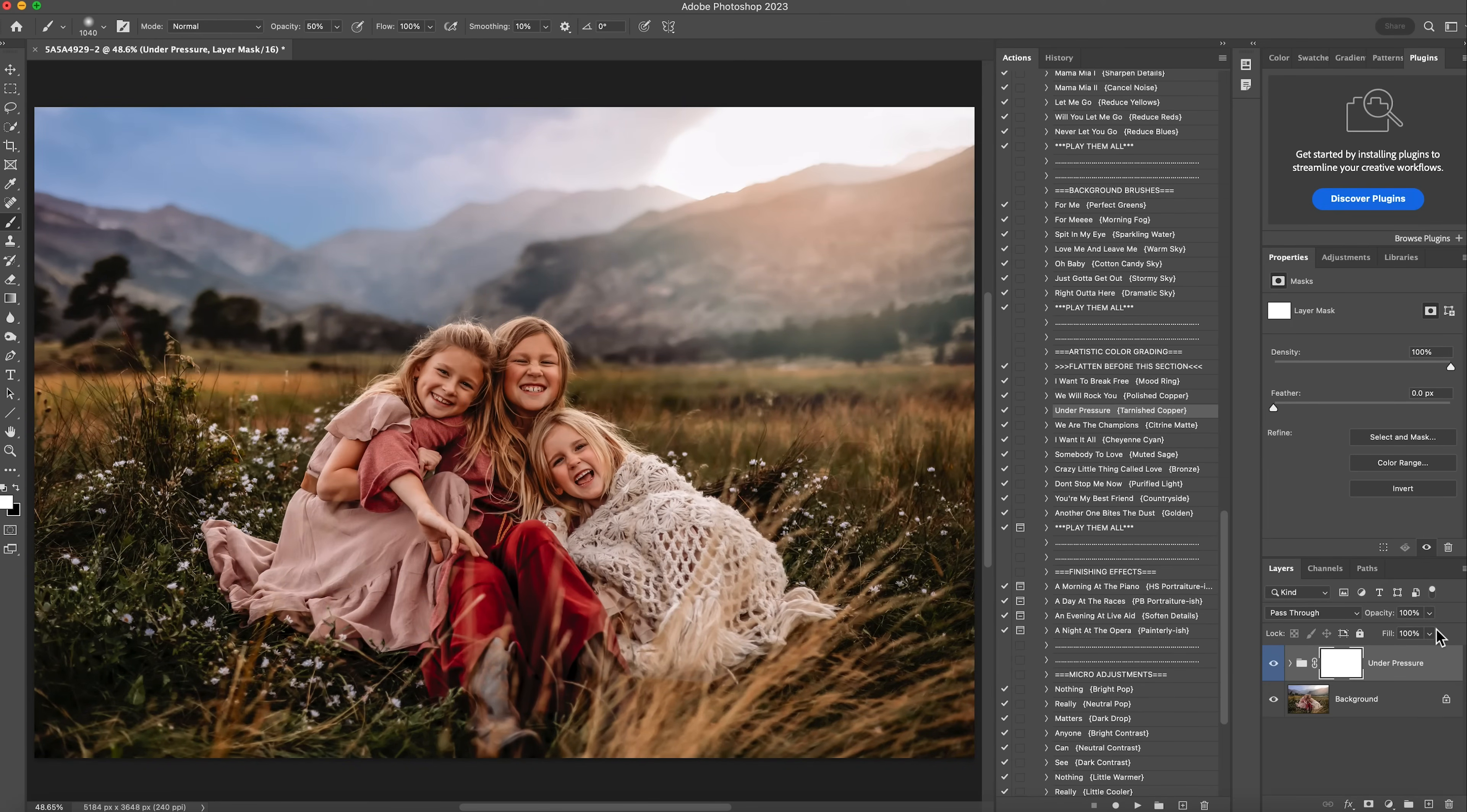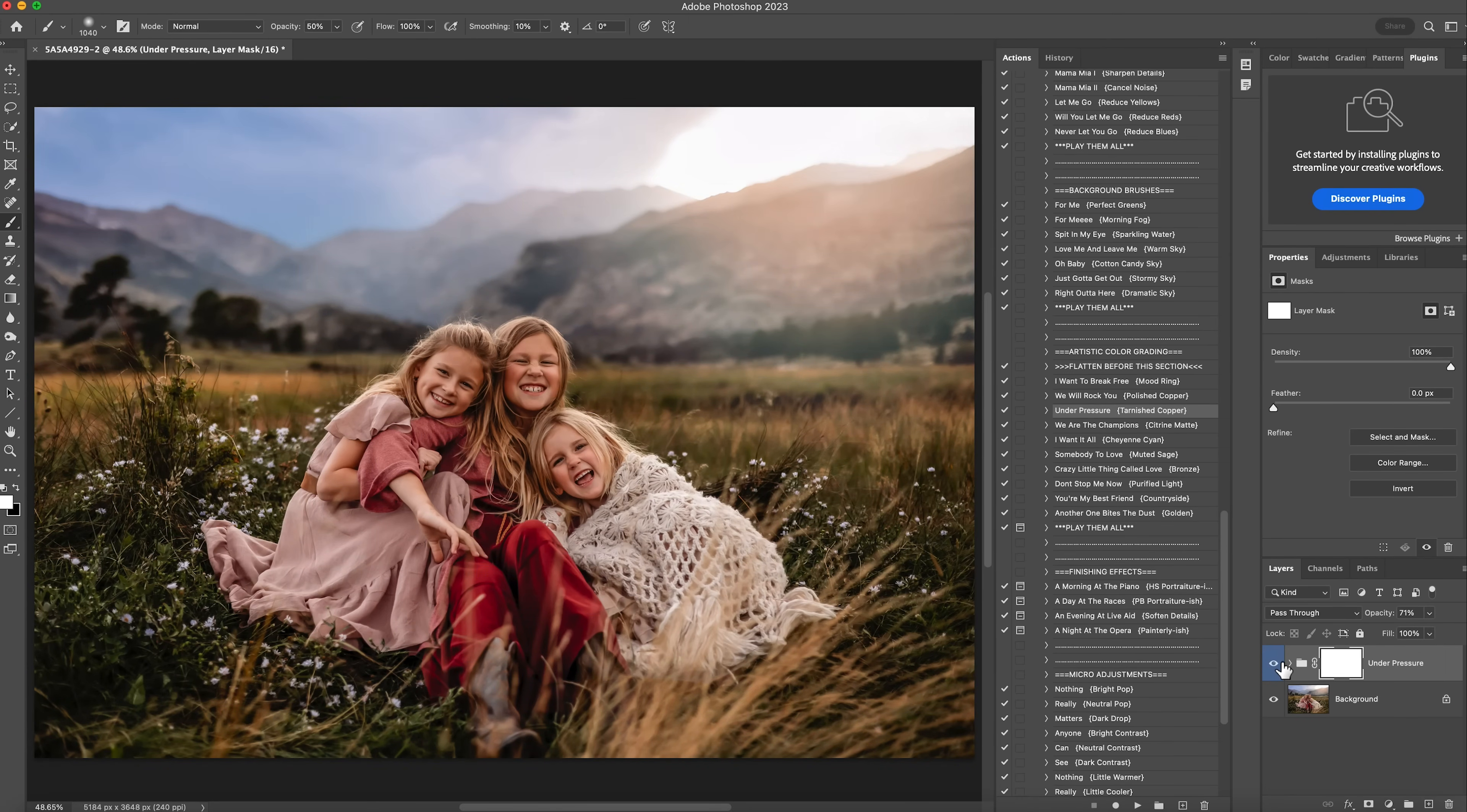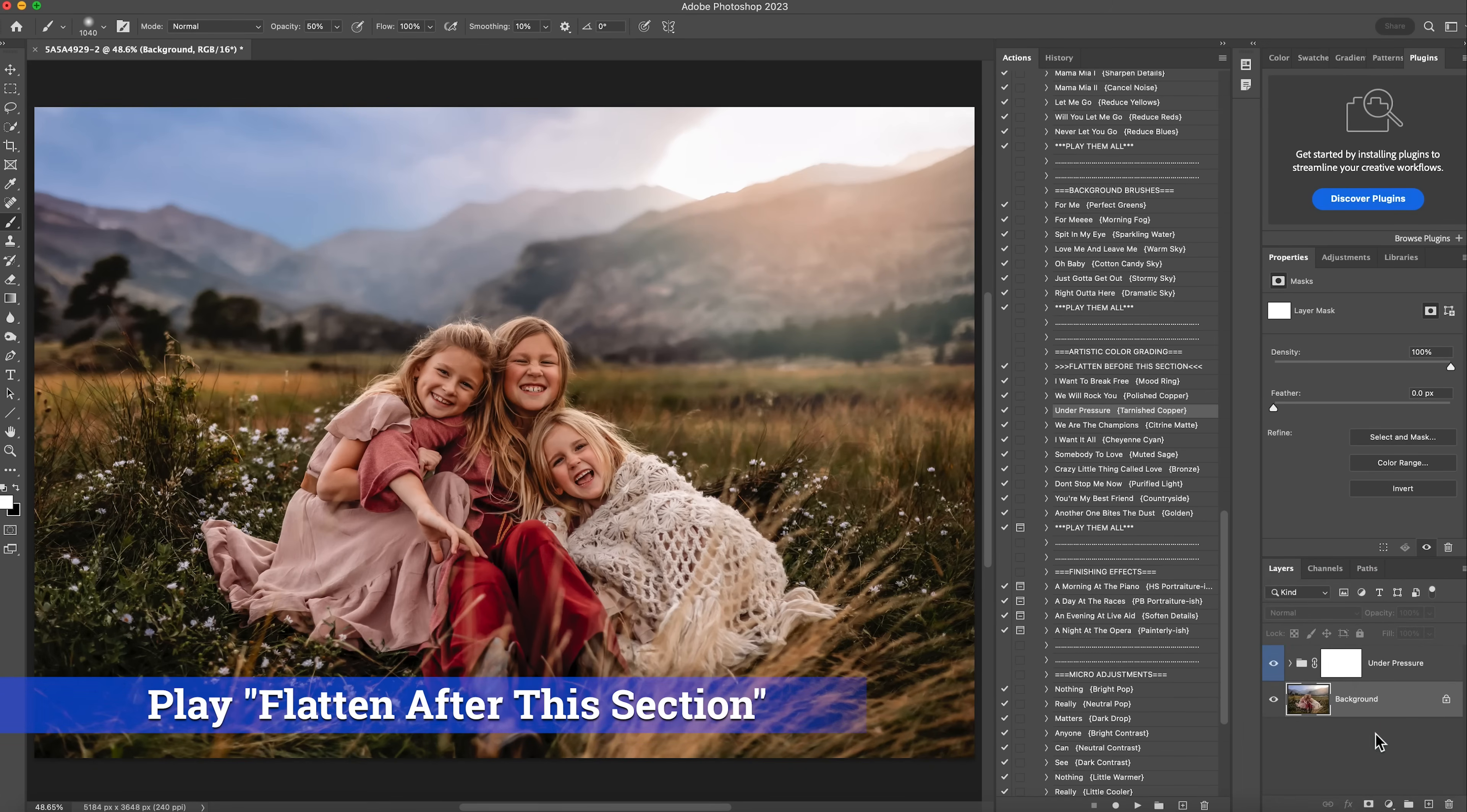If it's ever too strong for you, you can lower the opacity. So for this one, I think I'll lower it to about 70%. And this is before, this is after, but I love this one so much. So I'm going to leave that one as is. Right click and flatten.